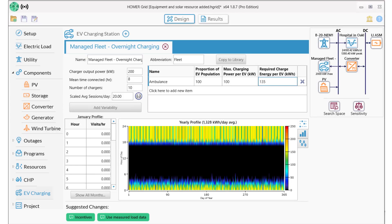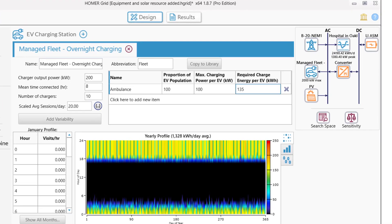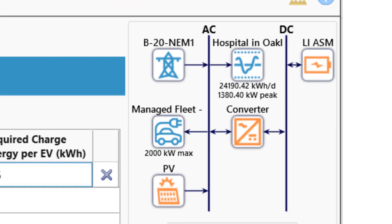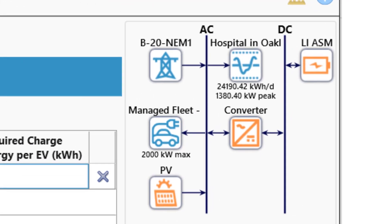Before we look at the results, we'll check out our schematic. We have a primary load with 24,000 kWh per day, our utility tariff, solar PV, lithium ion batteries, a converter between the AC and DC buses, and our managed fleet EV load.